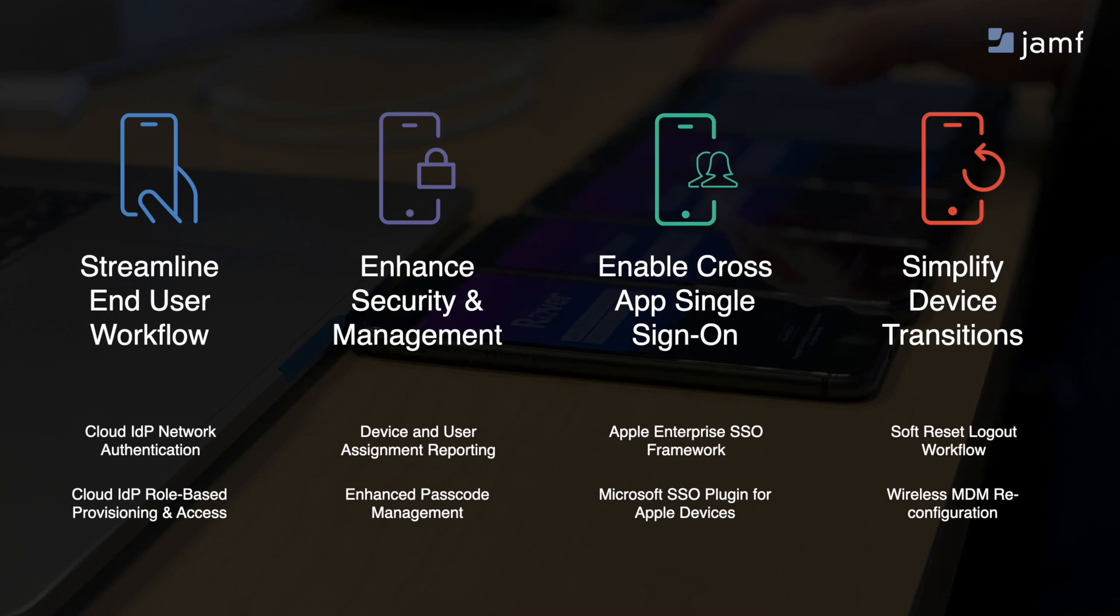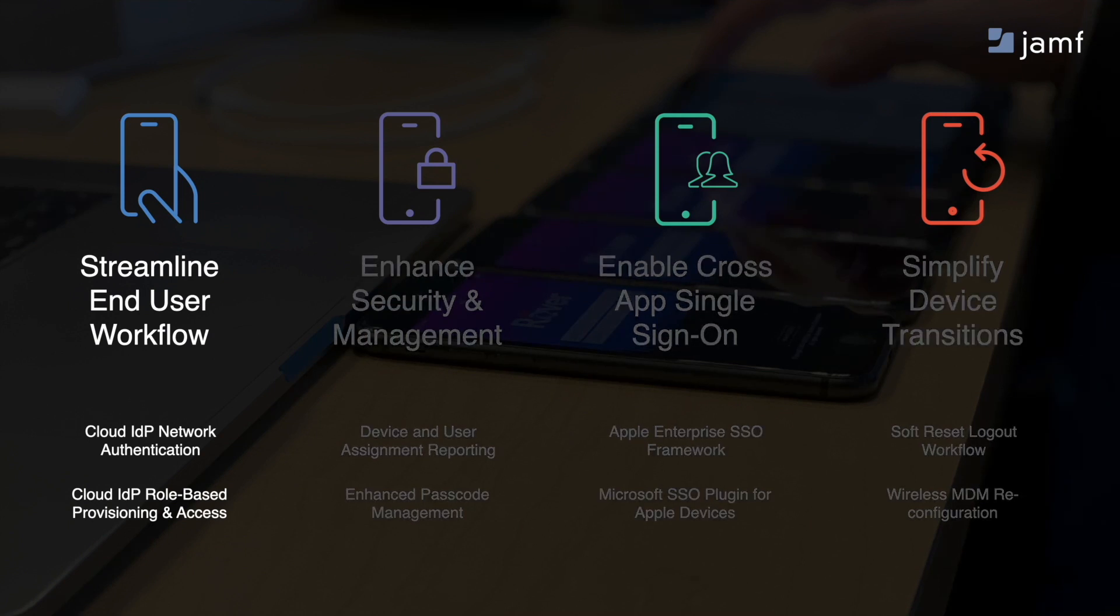So here's how it works. Cloud identity provider-based network authentication and role-based provisioning and access control streamline the end-user workflow, which grants users access to a shared mobile device with their role needs and settings automatically provisioned upon login.